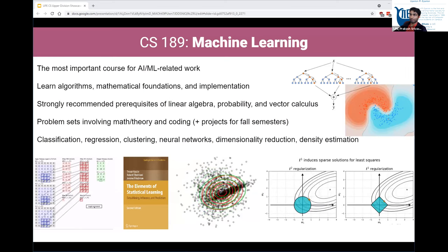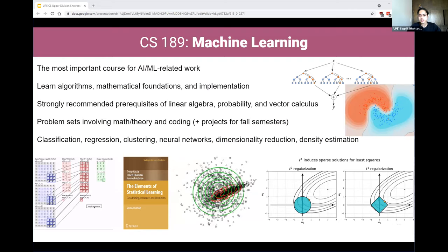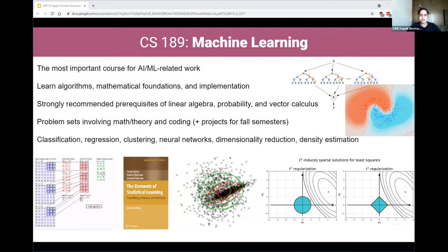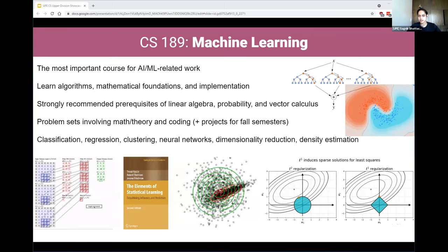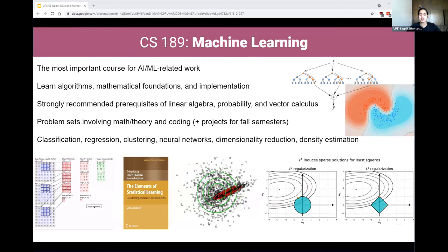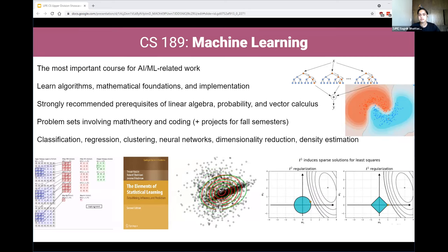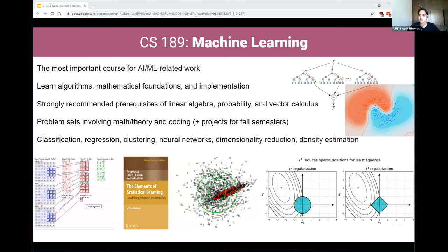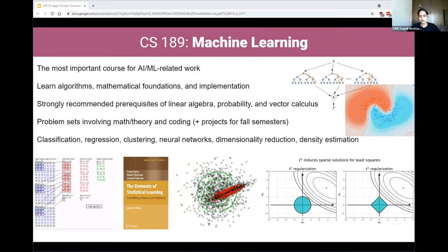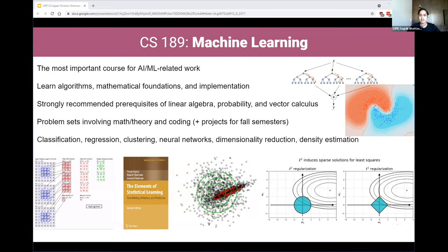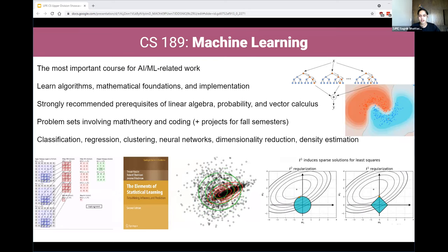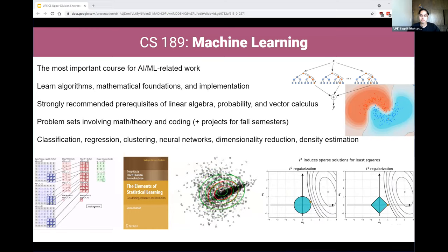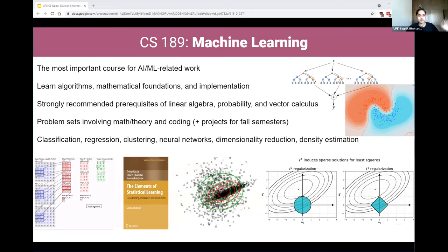This course is usually offered in a project-heavy format — you get to write your own decision tree algorithm and implement parts of a neural networks package like TensorFlow or PyTorch. The course also builds your mathematical foundations for getting into machine learning research and is regarded as the gateway course into ML research at UC Berkeley. If you want to take graduate-level courses in computer vision, natural language processing, or reinforcement learning, this course will be a prerequisite. Depending on the professor, you may also need an optimization or probability prerequisite before taking it.